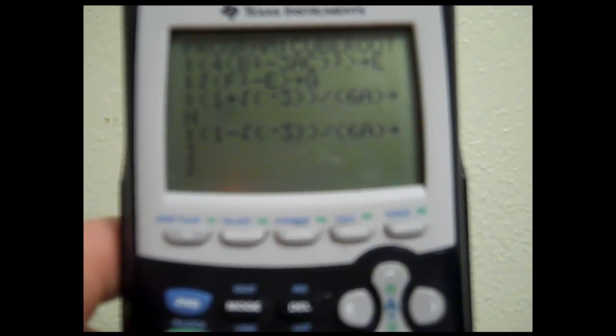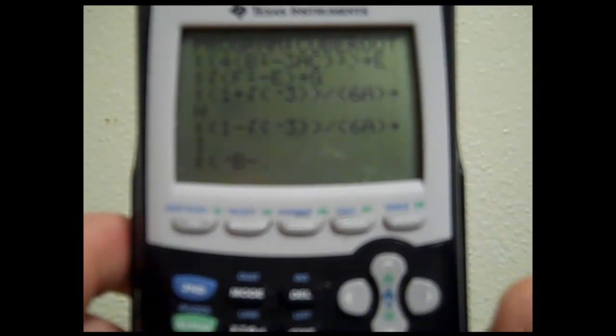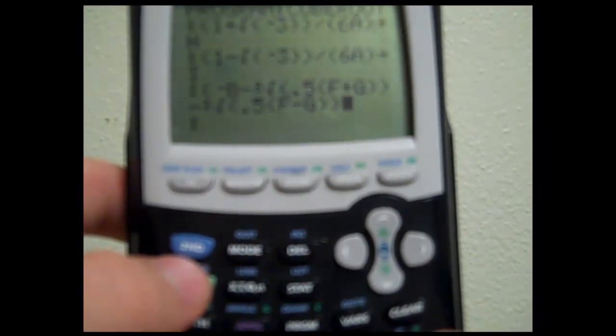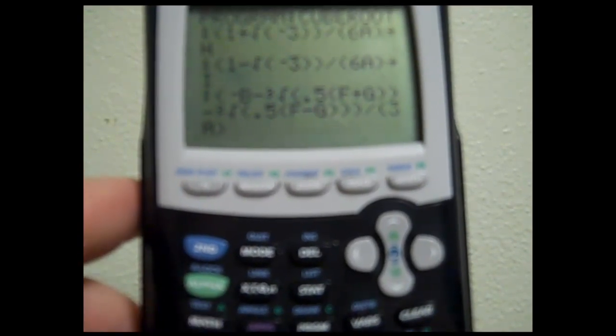We're going to do the first root, X1. It will be: in parenthesis, negative B, minus the cube root — which can be found under the math key, right below the third option, you'll see a 3 with a square root sign, the cube root — select that, then 0.5 times in parenthesis F plus G, end parenthesis, end parenthesis, end parenthesis, minus, end parenthesis, end parenthesis, end parenthesis. Divide this by in parenthesis 3A, end parenthesis. We're going to say that goes to ZD. Hit enter.